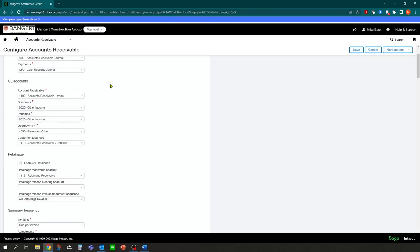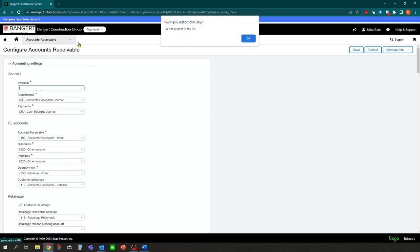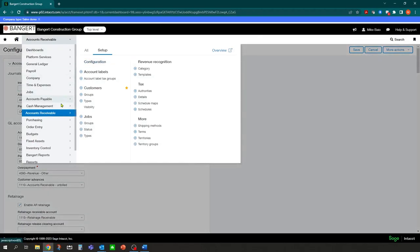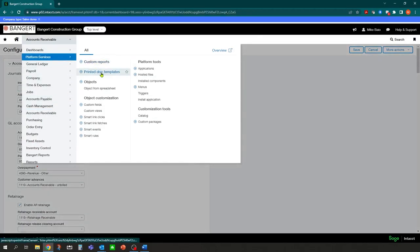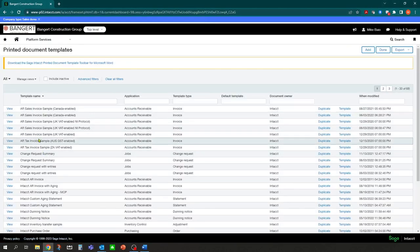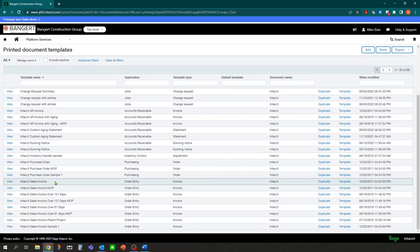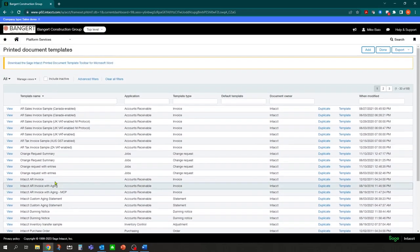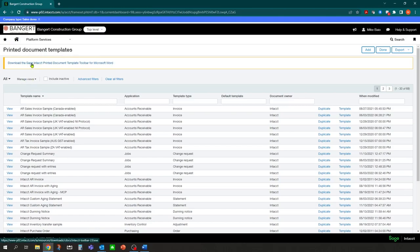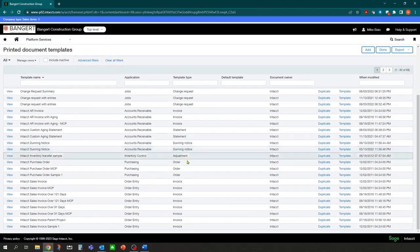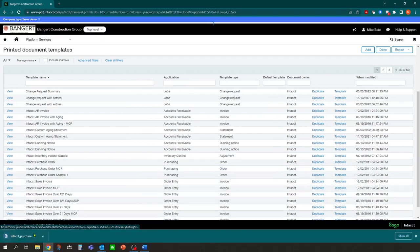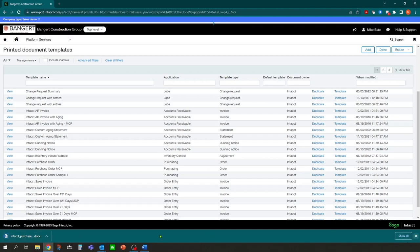Once you find the form that you want to modify, you're going to return to the platform services printed document templates. You're going to go find that document to modify. Before you do that, one of the things you do need to do to be able to modify this inside Word is you'll notice at the top of the screen in printed document templates, you need to download the Sage Intact Printed Document Template Toolbar from Microsoft Word. This is an add-on toolbar that once you download, will install quickly inside Microsoft Word for you. If you get into Microsoft Word and you don't see the Sage Intact area, you need to come back into here and download this toolbar.